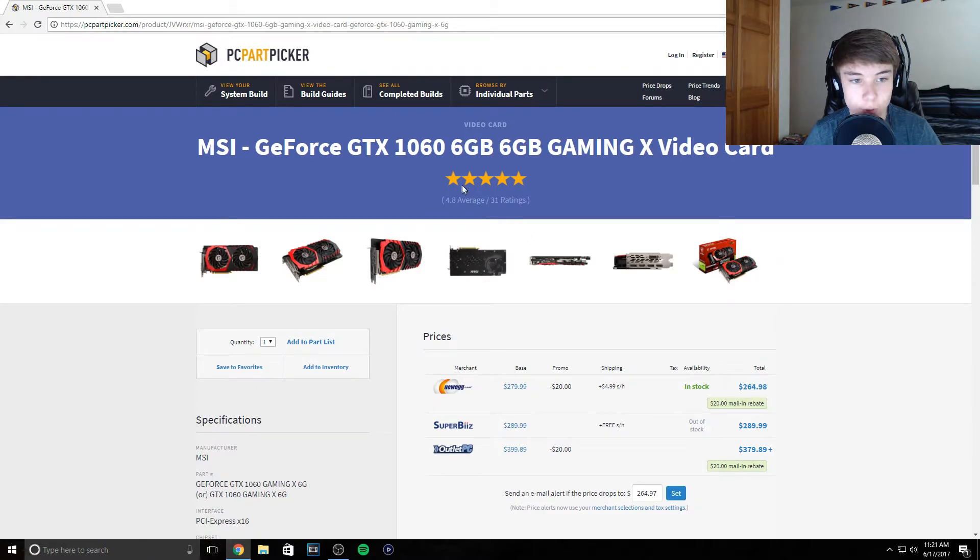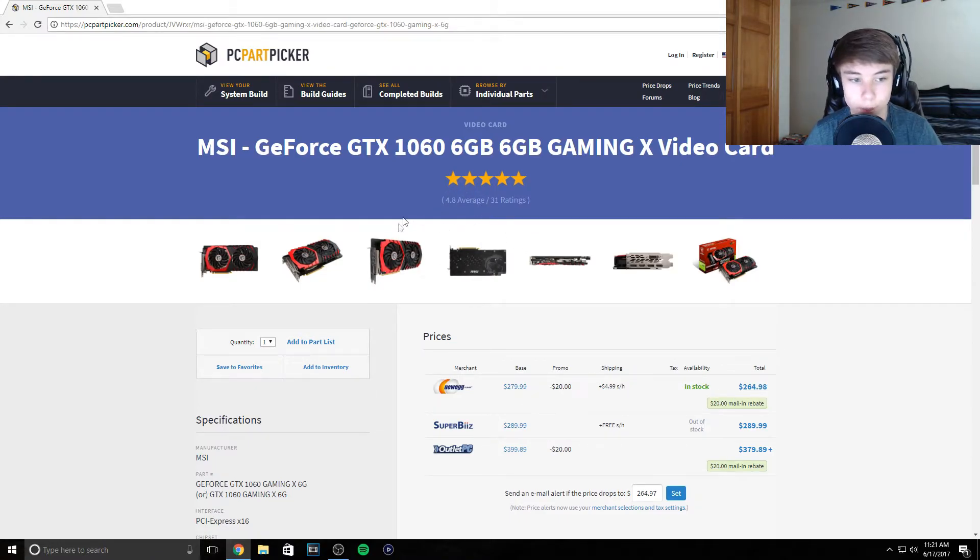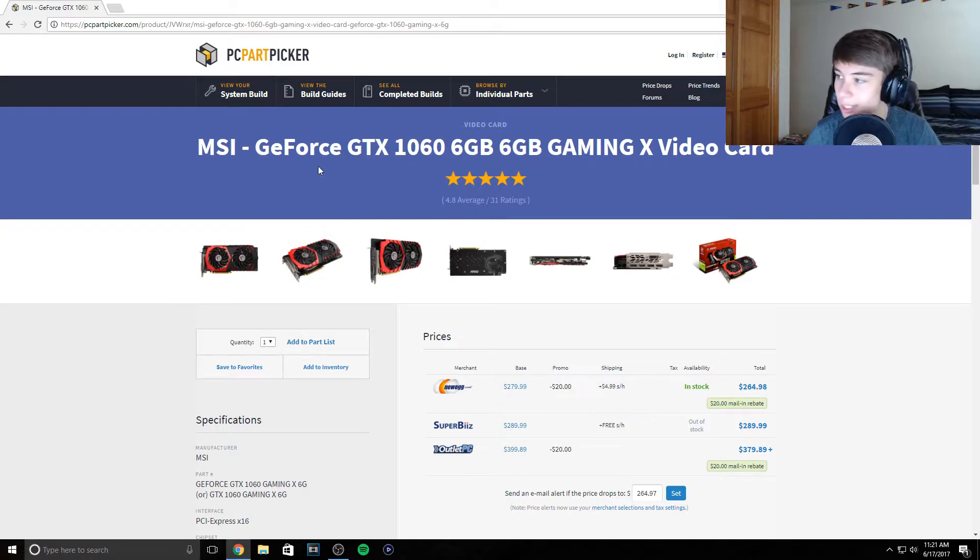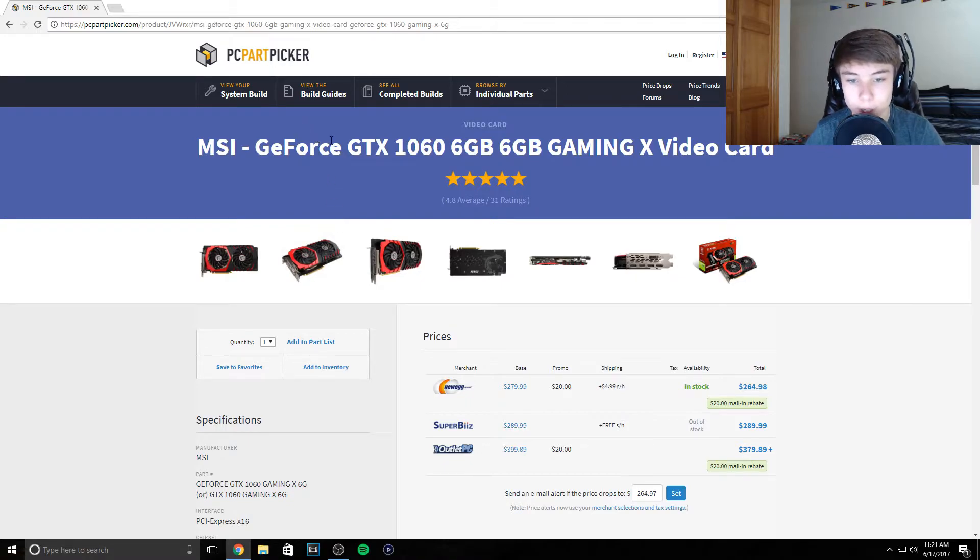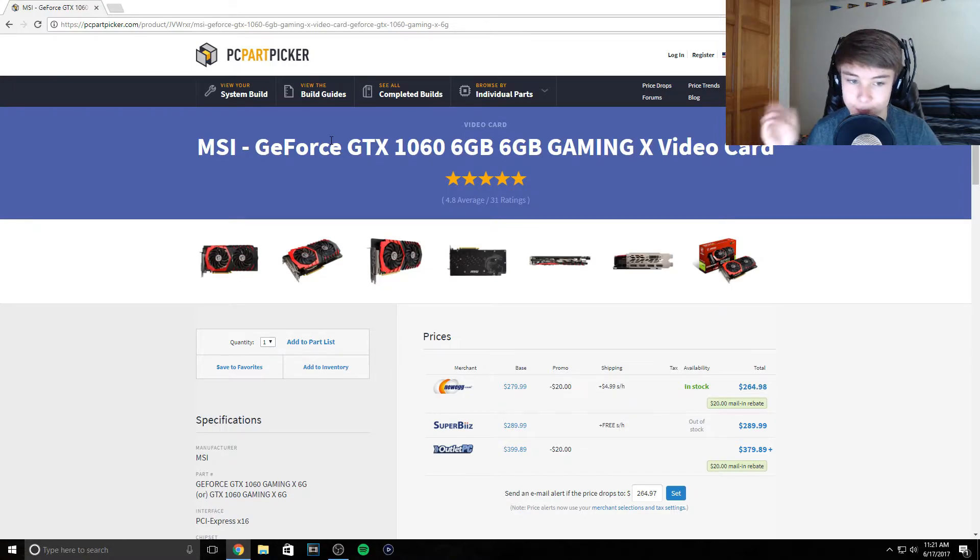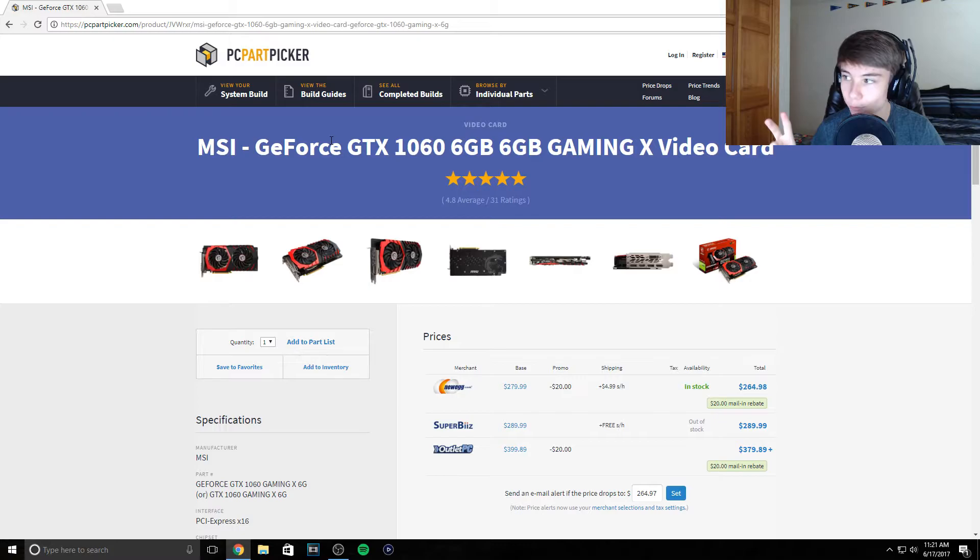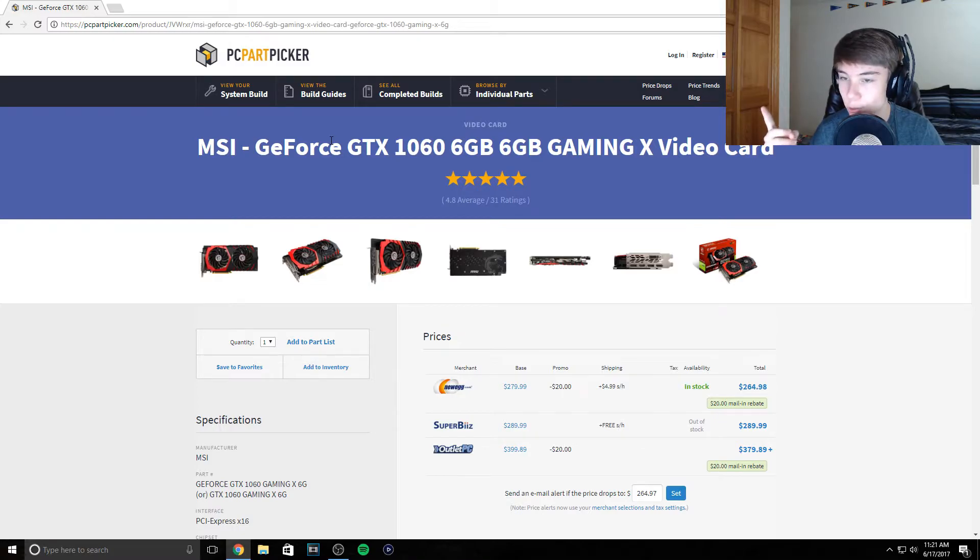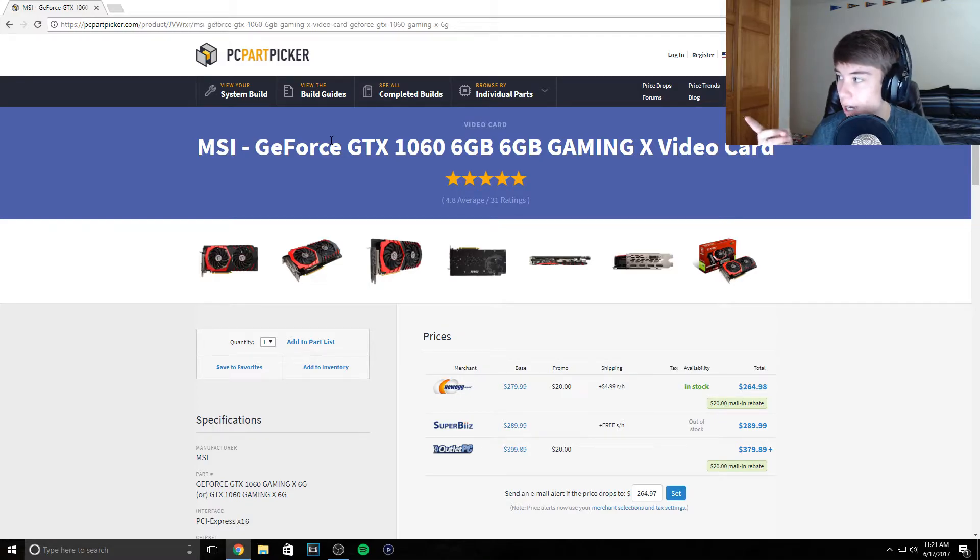For the GPU we have an MSI GeForce GTX 1060 which will work perfect. You don't really need a 1080. Eventually the two upgrades I'm going for on my PC is liquid cooling, currently I just have an air cooler, and then a GTX 1080.